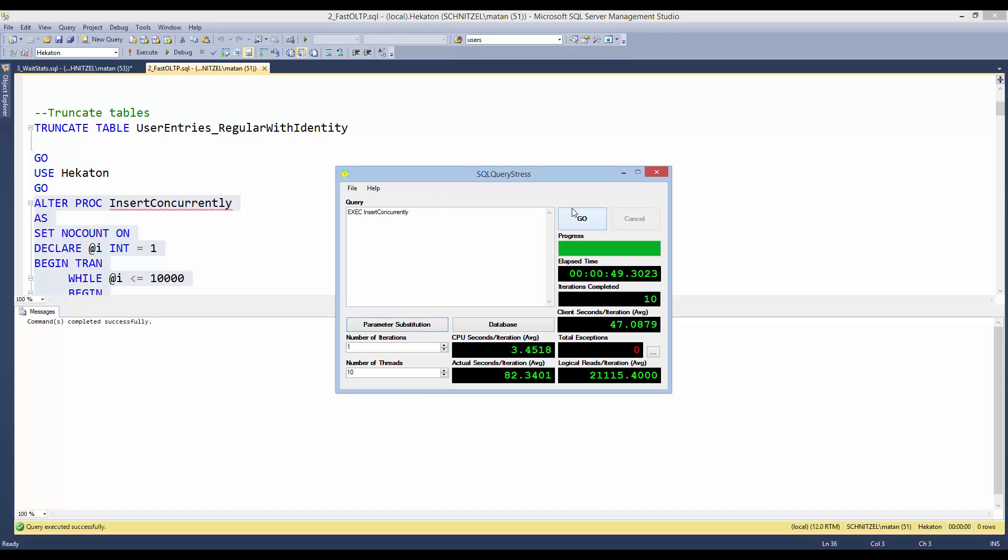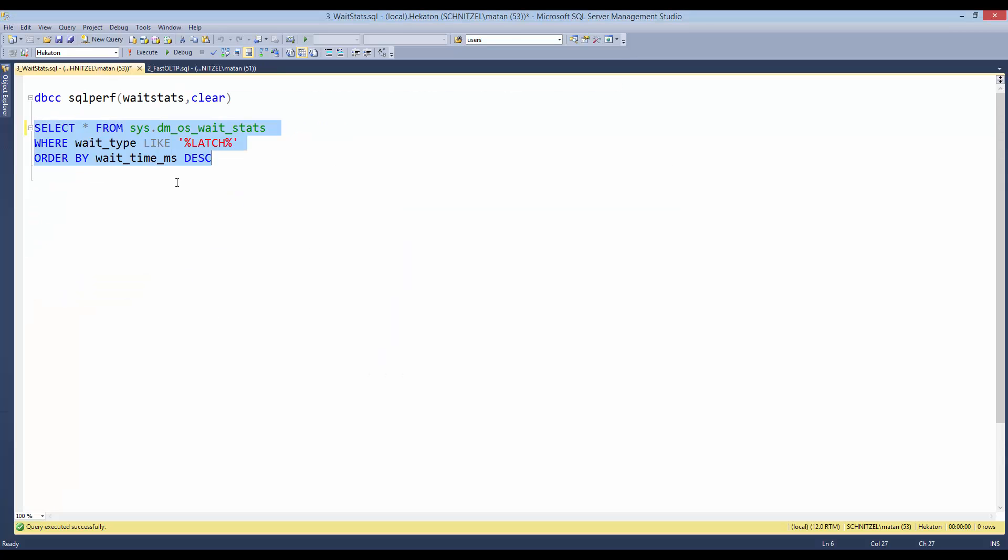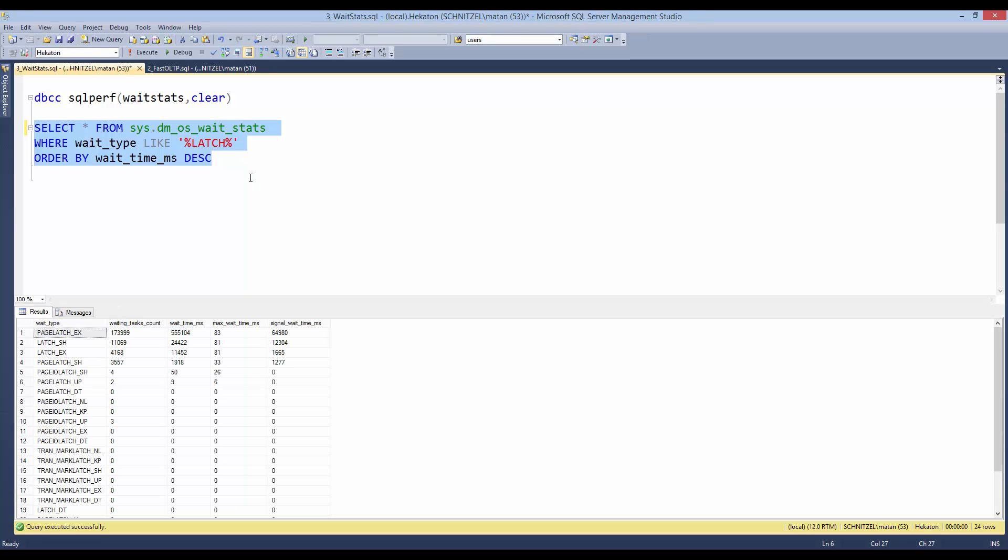And this took 49 seconds. Not very impressive, if you ask me. And if we look at dm_os_wait_stats, we can see the problem. We have a lot of latch waits. And that's exactly the problem we saw in the previous slide.